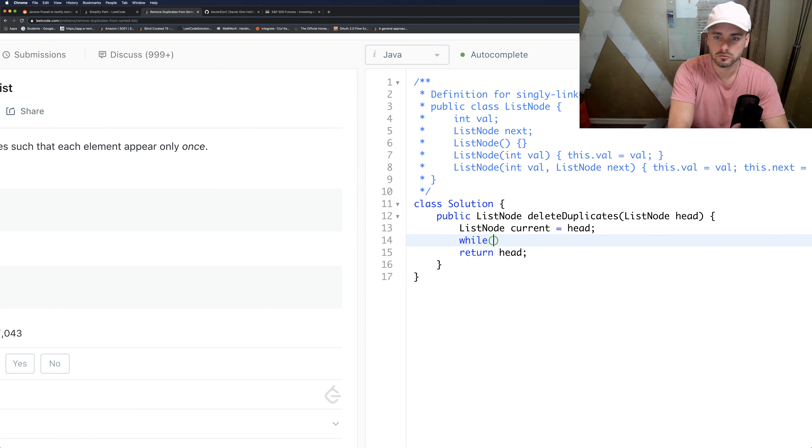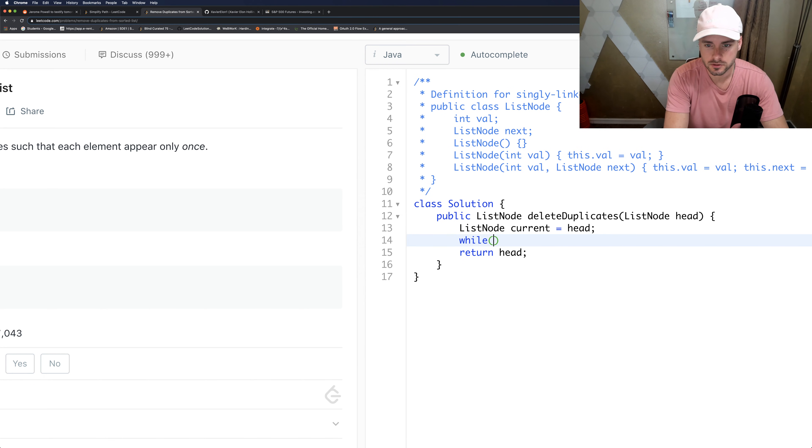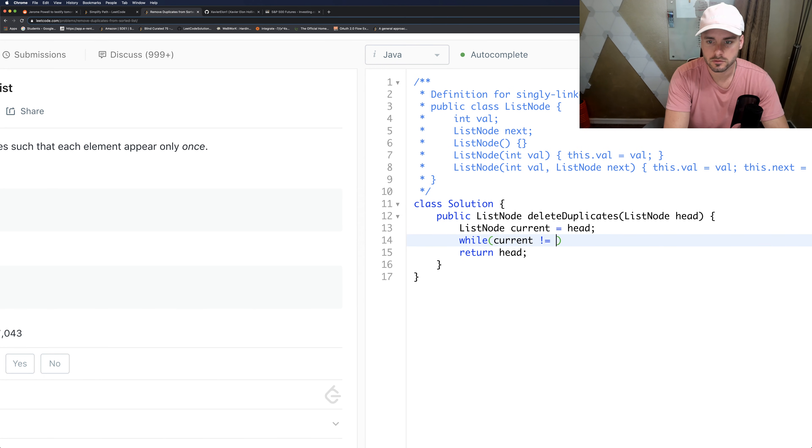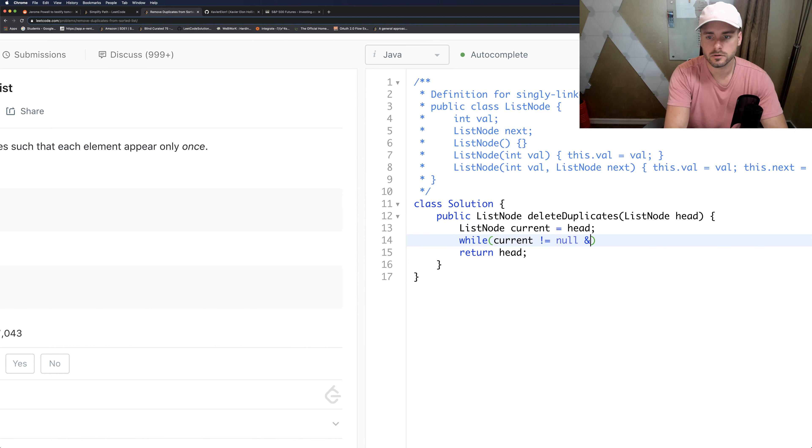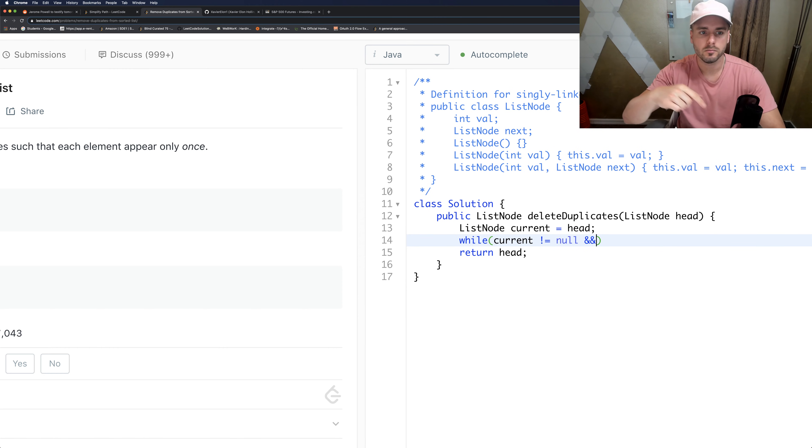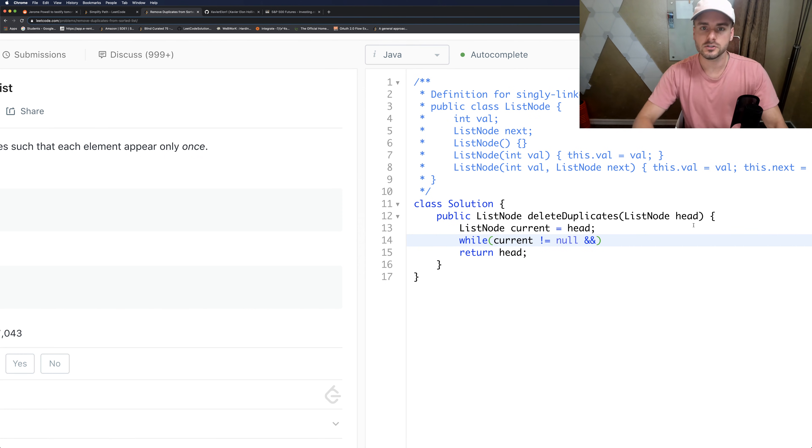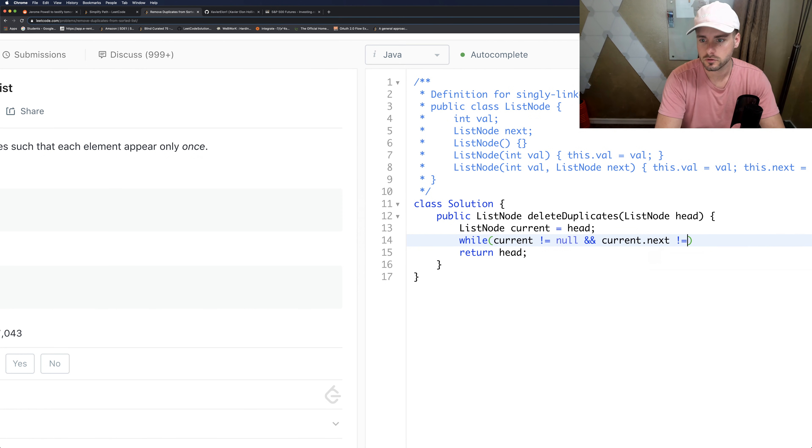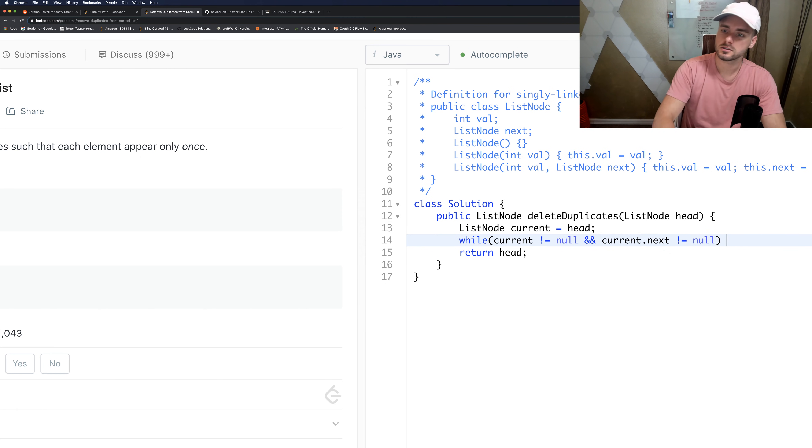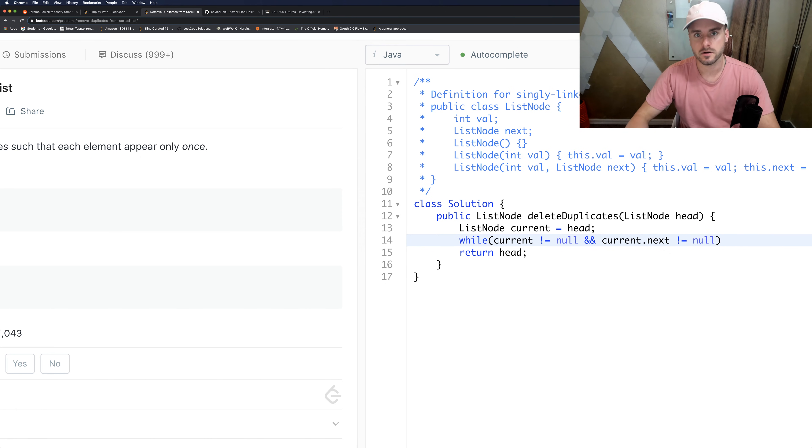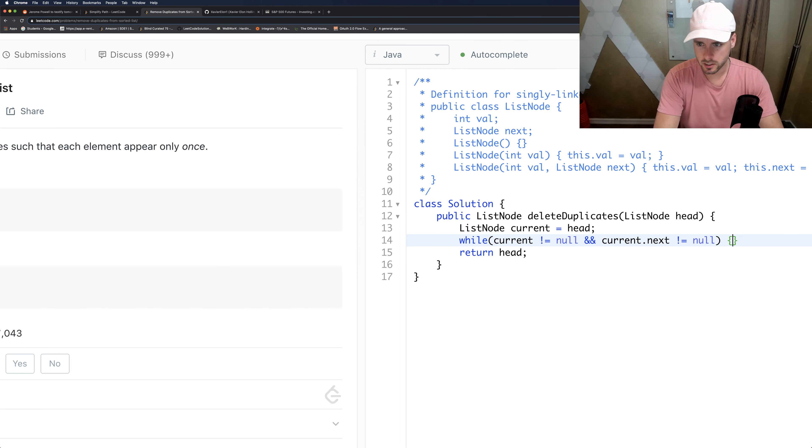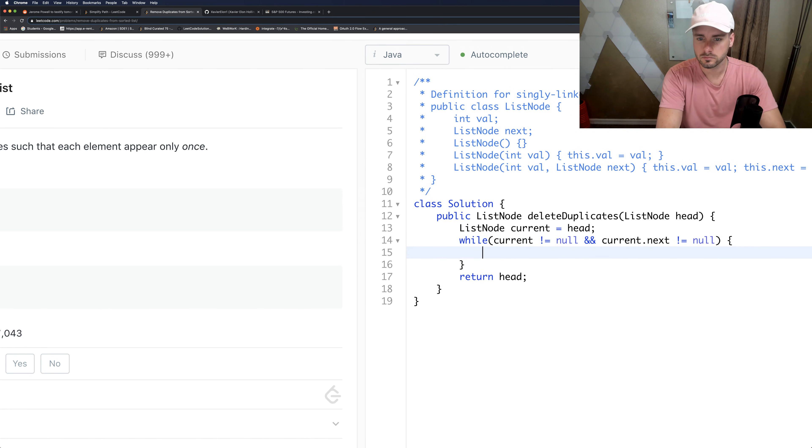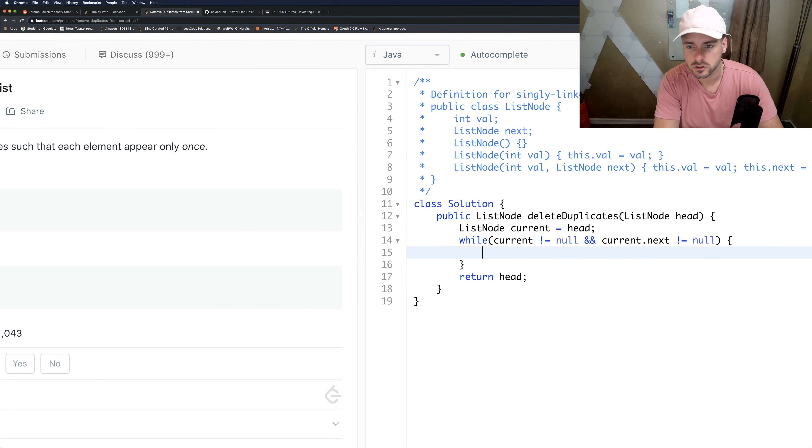And then we'll just loop through the linked list. So while current does not equal null, and since we're going to be looping through the list, we want to make sure that current.next does not equal null, because if current.next does equal null and we don't have that in there, we'll get an out of bounds pointer problem in Java at least.